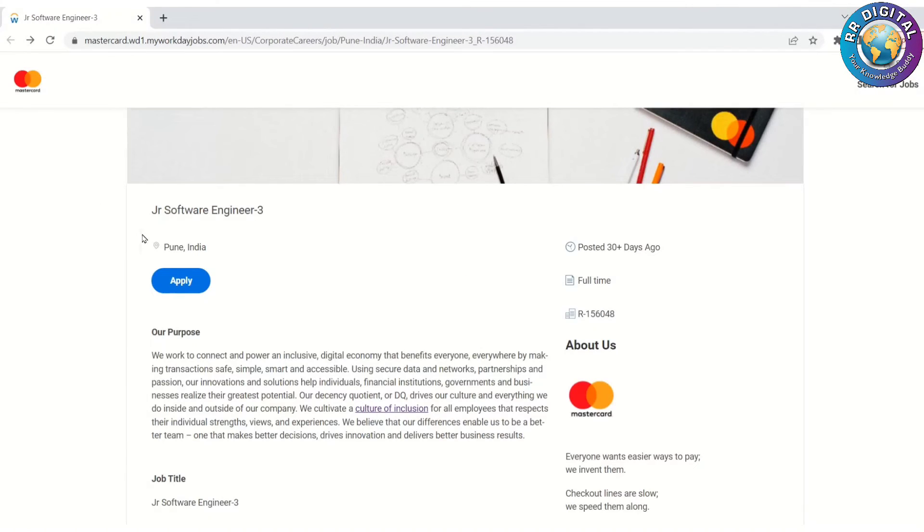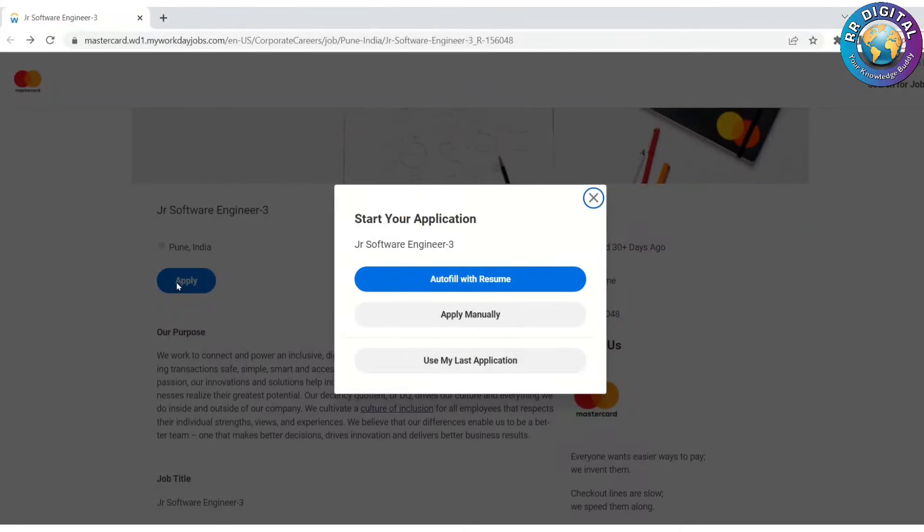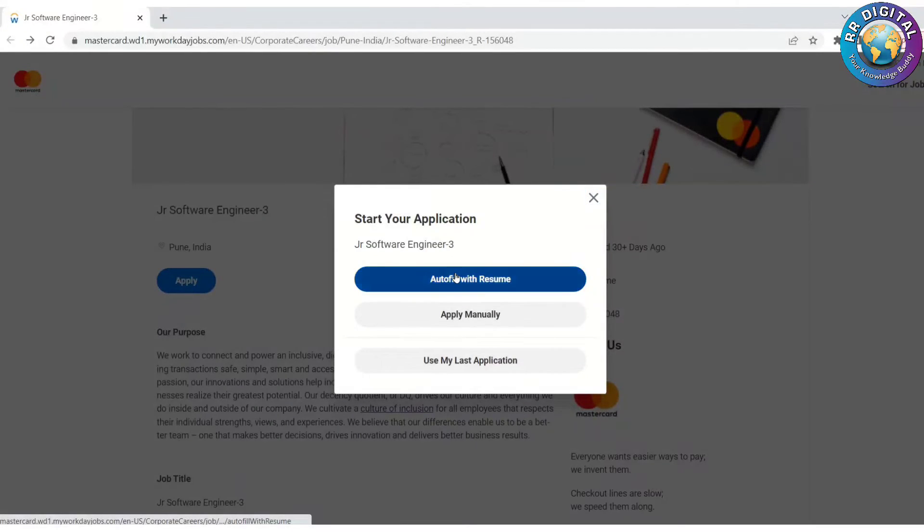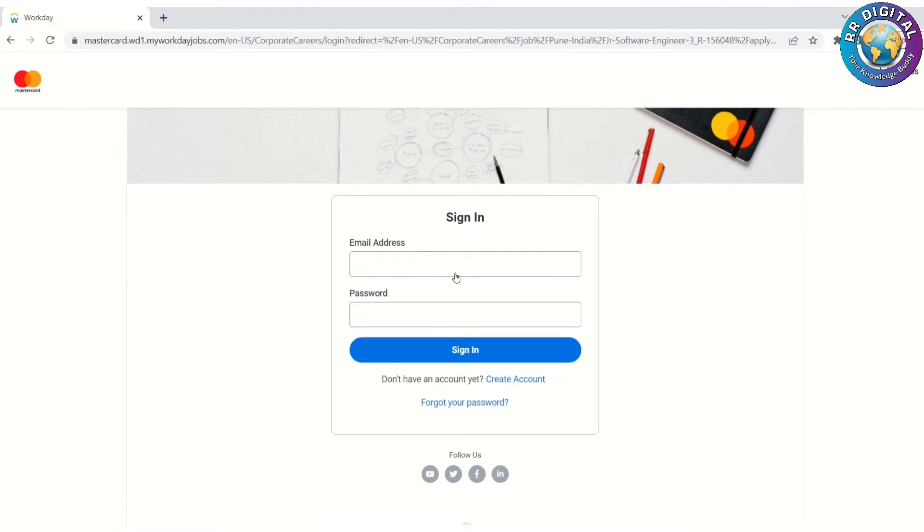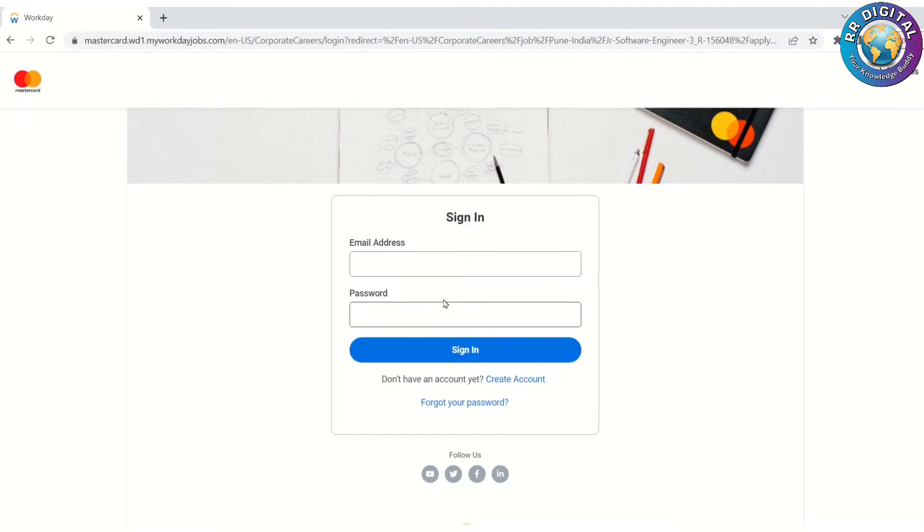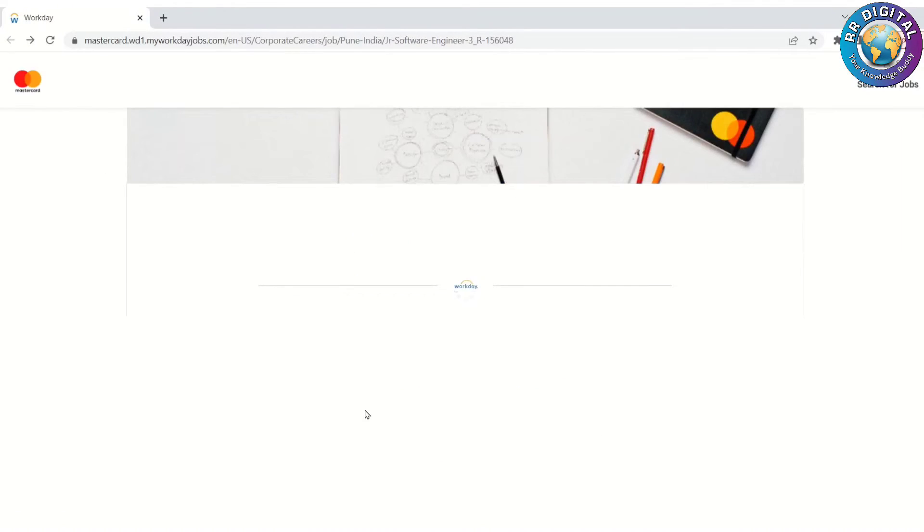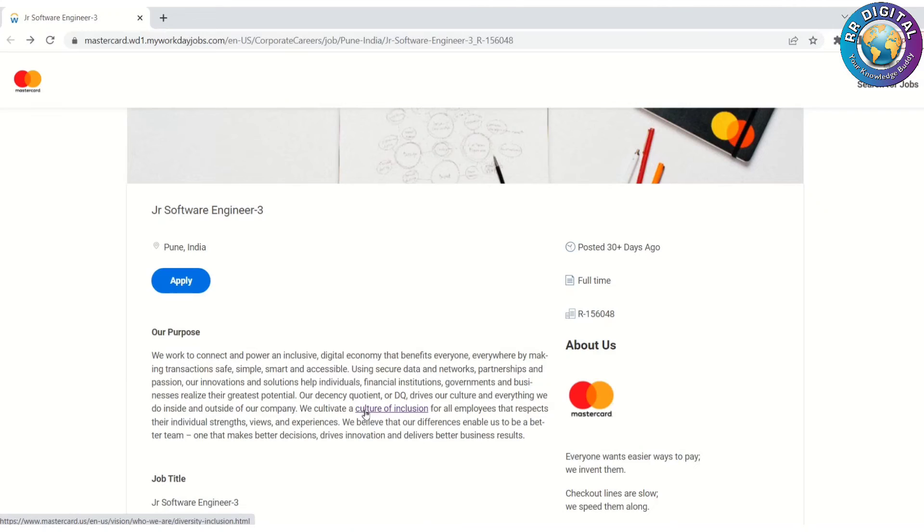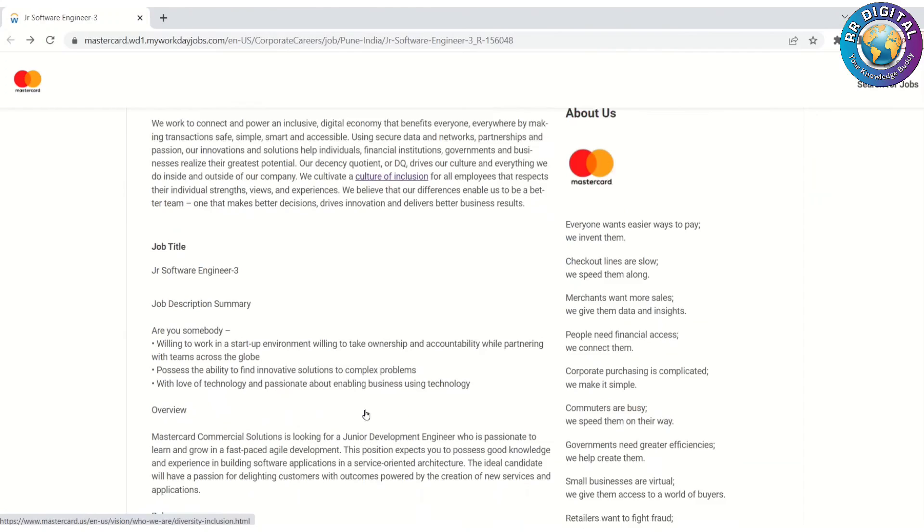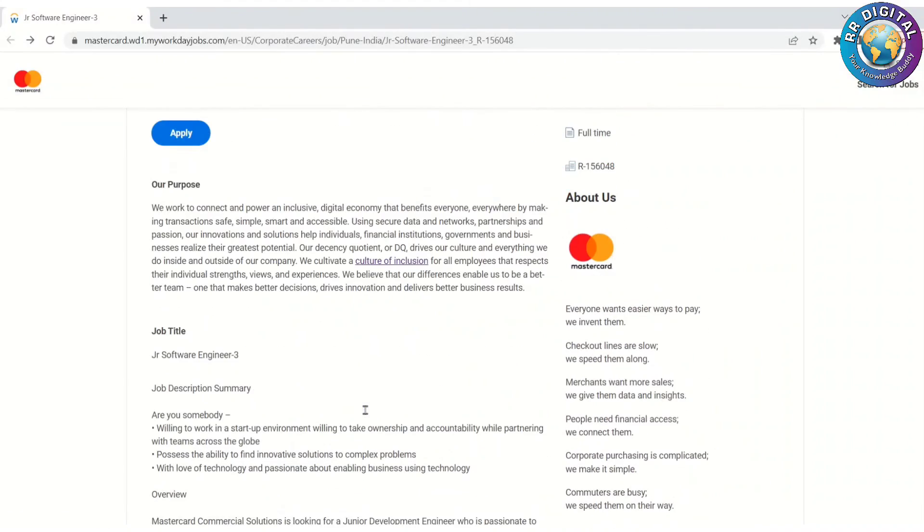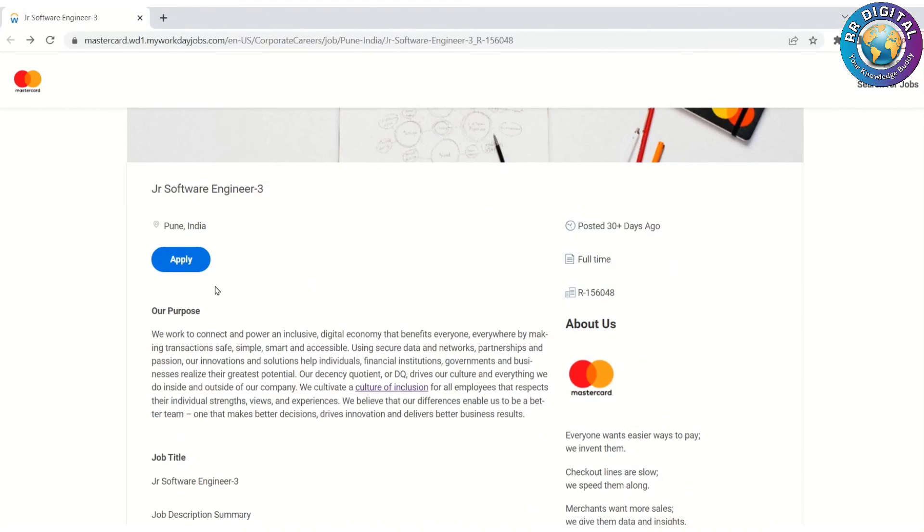Or you can use another option called Auto Fill with Resume. If you click on this, once you create your login, it will ask to upload your resume. Based on your resume, it will collect all your details. For that also you need to register yourself. So to apply for this job, you have to register yourself in this portal. Once you register, the concern team will reach out to you. Please provide a valid email ID and mobile number.